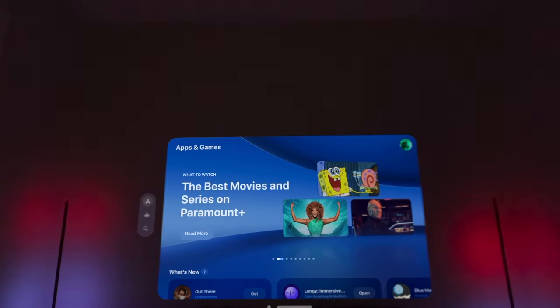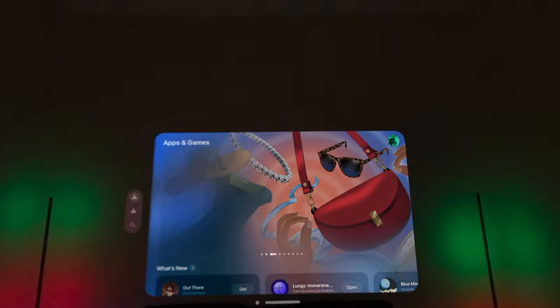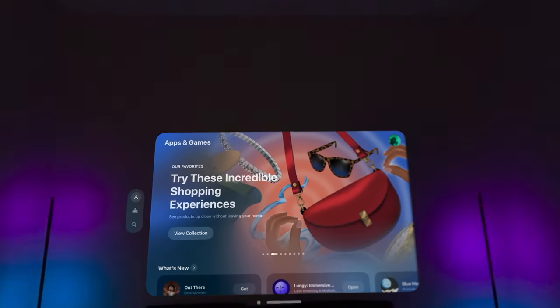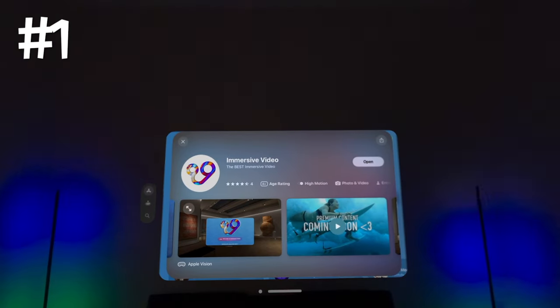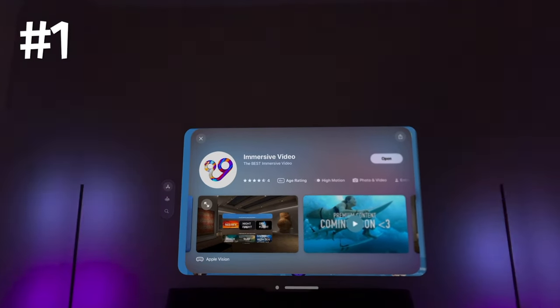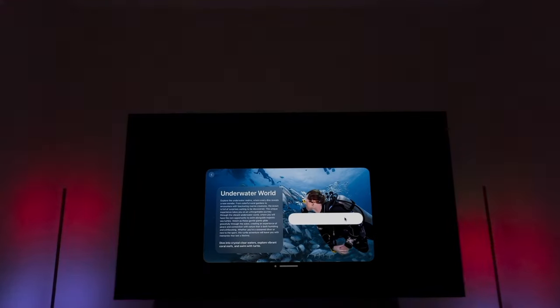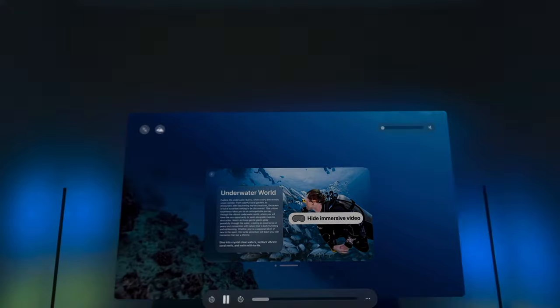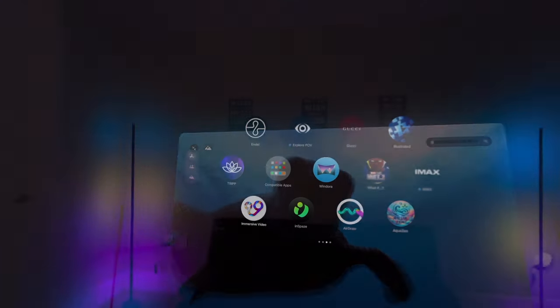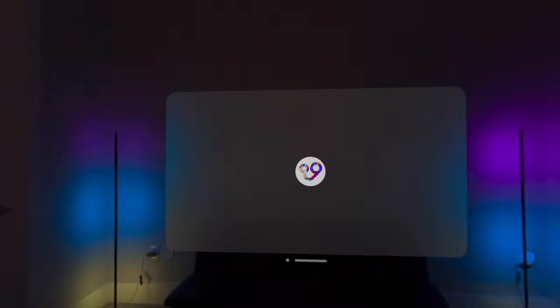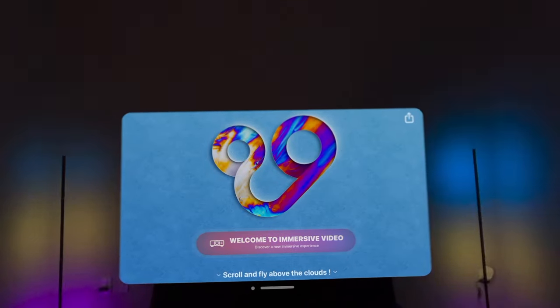Here are three Apple Vision Pro apps to try in October 2024. Number one, Immersive Video from the developer. Immersive Video brings you unparalleled 360-degree experiences fully optimized for Apple Vision Pro.